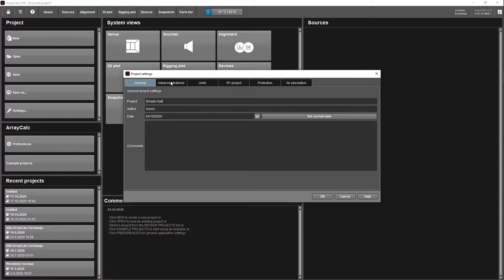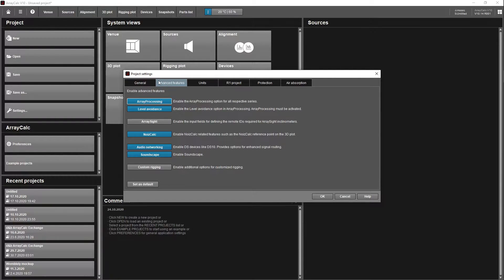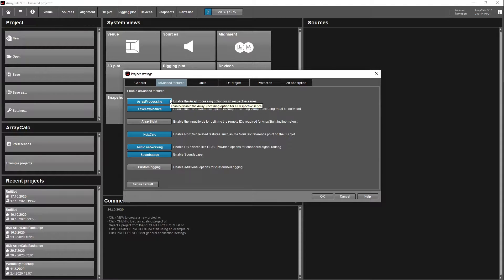On this tab you've got multiple different choices depending on your needs. Because we're creating a very simple venue, we're not going to really need array processing, so that could be turned off.